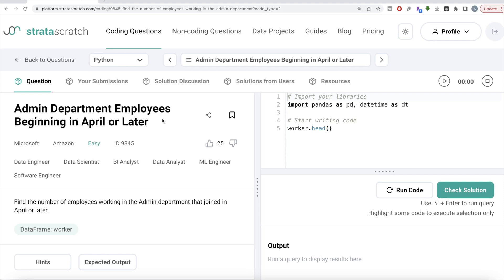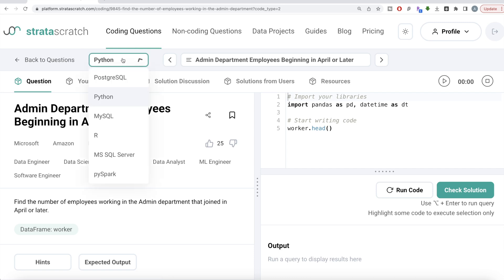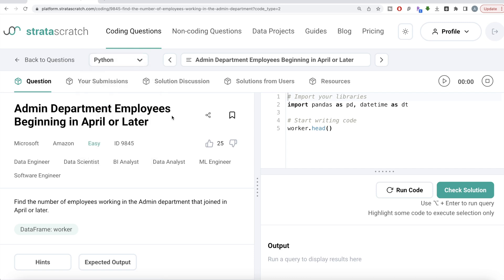Hey guys, welcome back to the channel. This channel, Every Data Science, is all about trying to learn the different concepts involved in data science by practicing a lot of questions. In this video I am going to solve this question from scratch regarding admin department employees beginning in April or later, both using Python as well as MySQL, and walk you through how we can develop solutions to such problems.